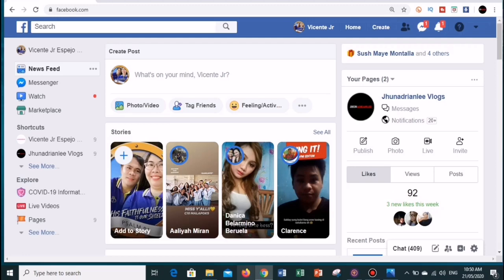Facebook released and announced that they are working on Facebook Messenger Rooms, which is kind of similar to Zoom. So instead of using Zoom, they want people to use their own video conferencing. You can use Facebook Messenger Rooms to make a video meeting or video conferencing with up to 50 people.